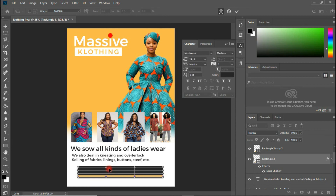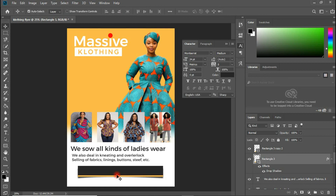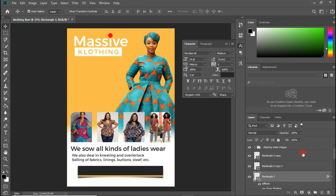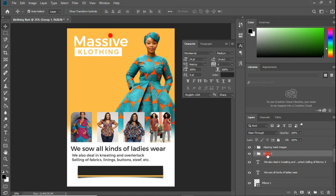On the same shape, press Ctrl+T, right-click and choose Warp. Press on the middle line and drag it to create a warp effect, then hit Enter. Group all three shapes together with Ctrl+G.